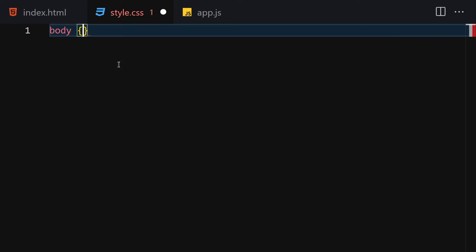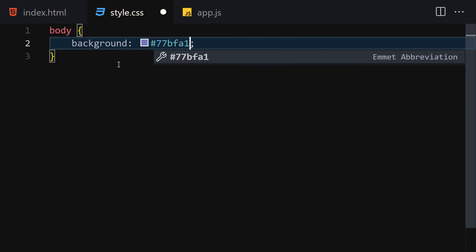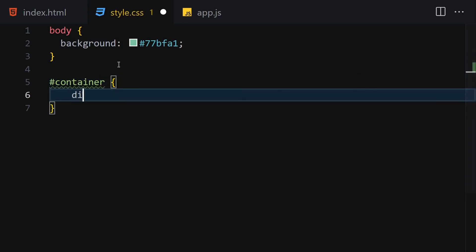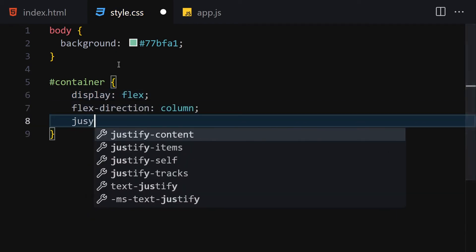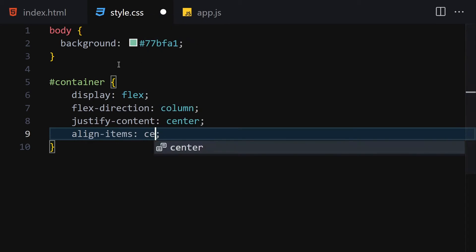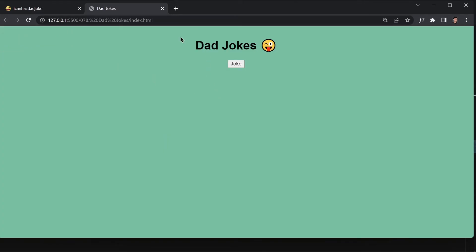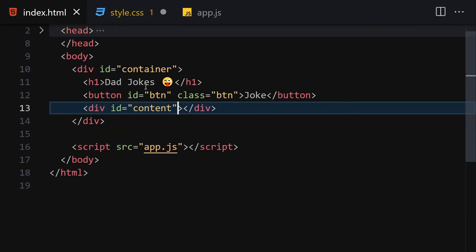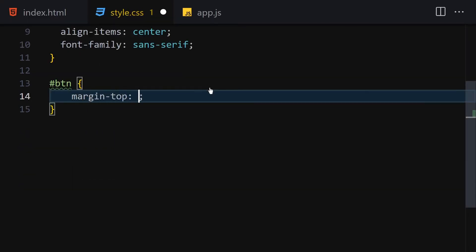Now let's move on to the CSS. I'm going to select the body and change the background color to #77BFA1 and save it. Next, I'm going to get the container. Inside the container I'm going to use a display of flex, flex-direction column, justify-content center, align-items center, and change the font-family to sans-serif.